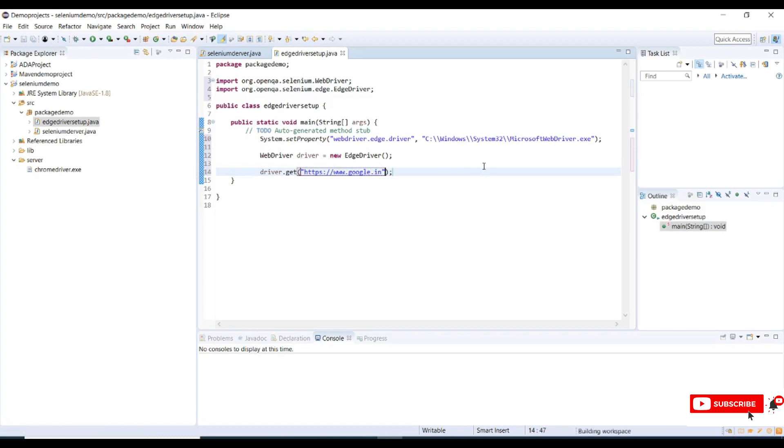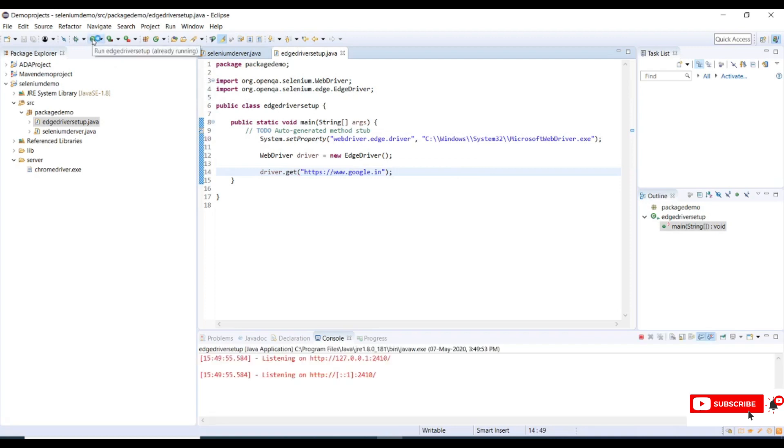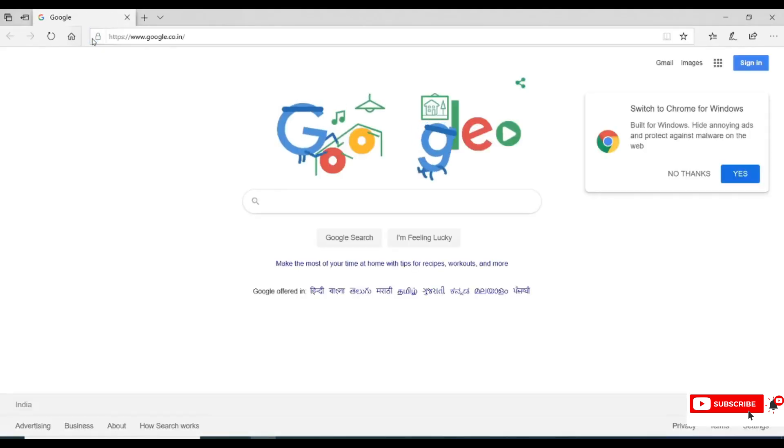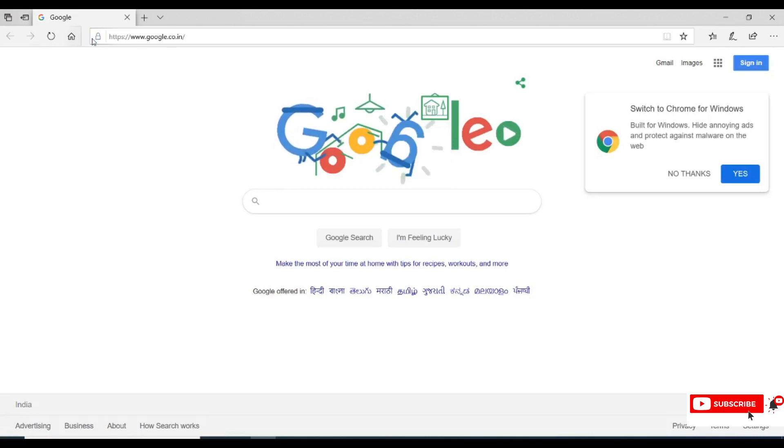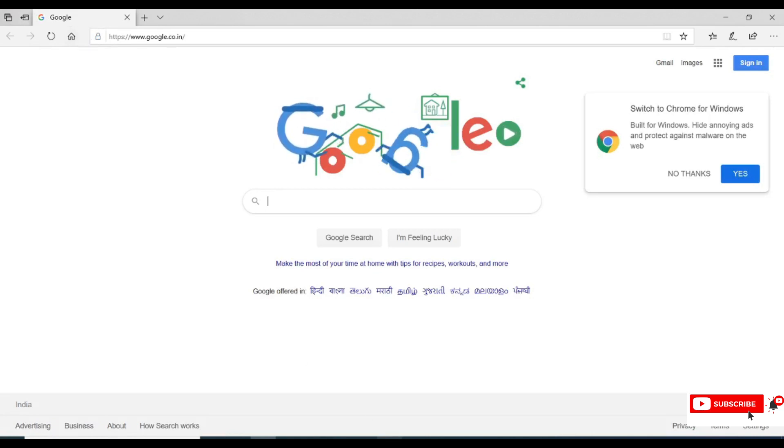Let me save my program. Once I run it, it will launch the Edge driver and it will launch the Google website. So we have successfully set up the Edge driver in Eclipse for Selenium.